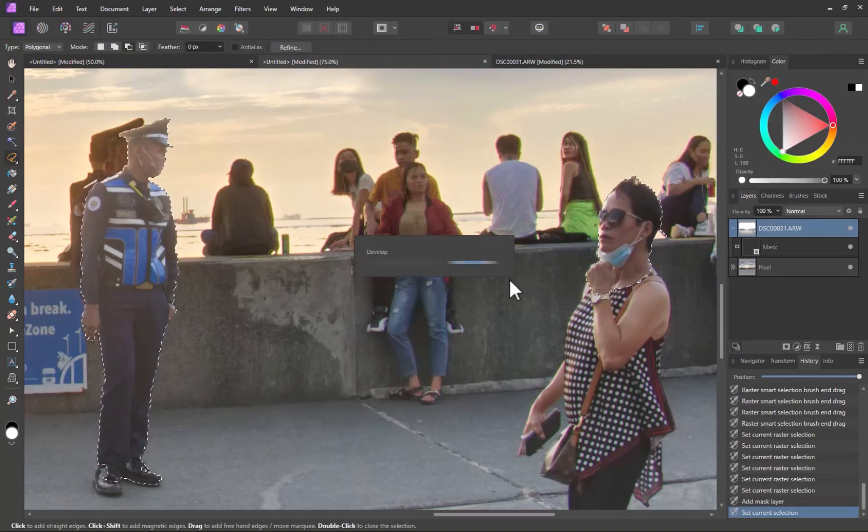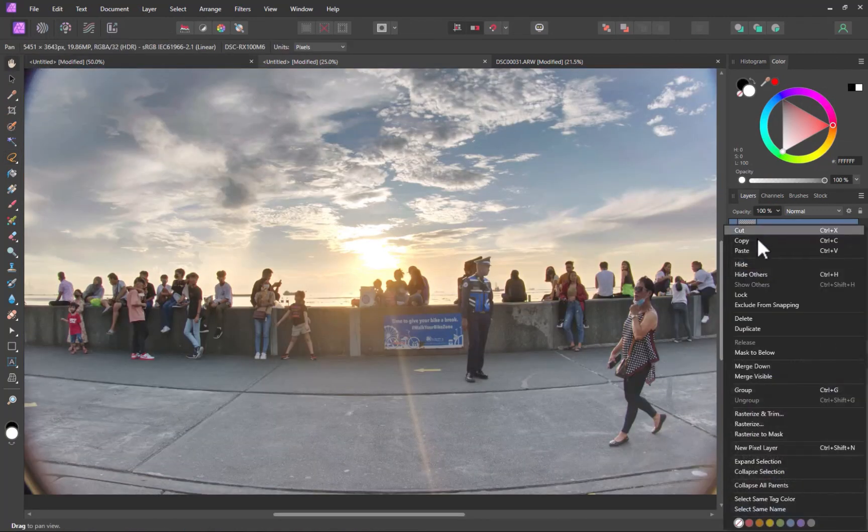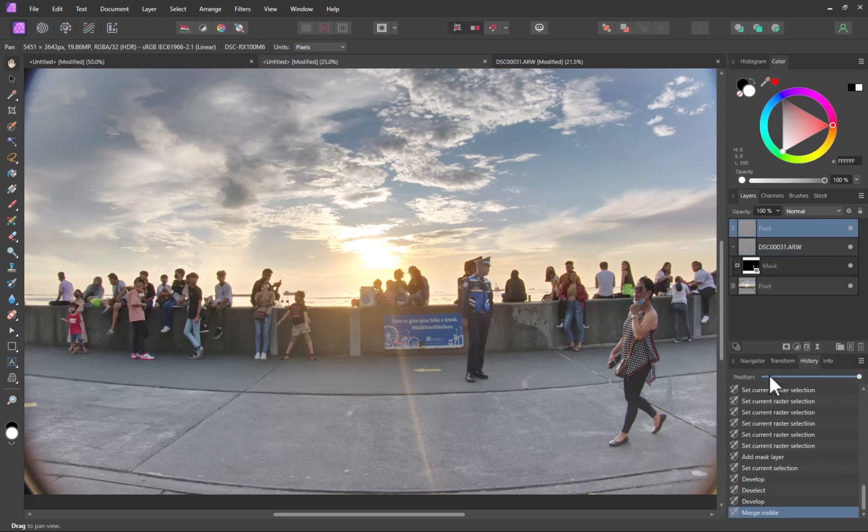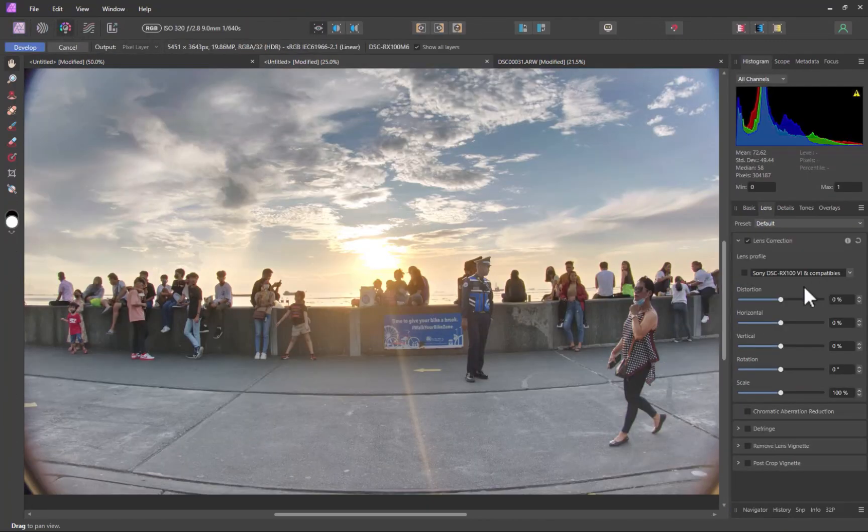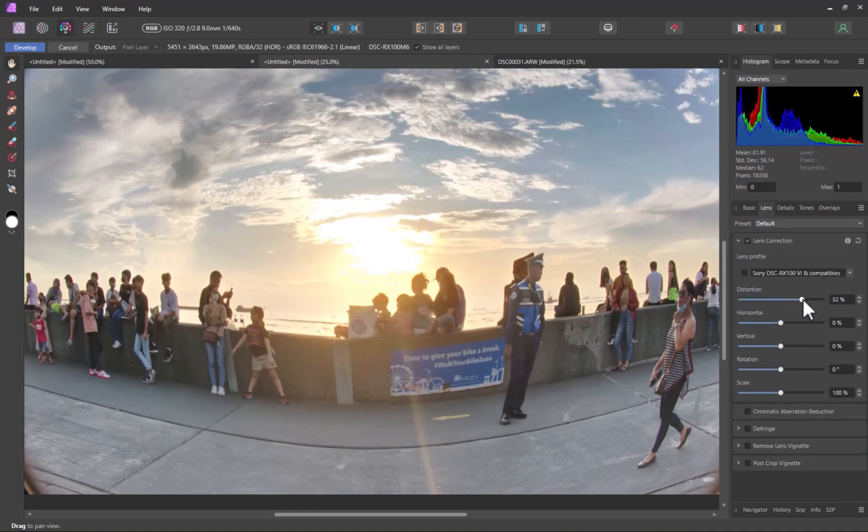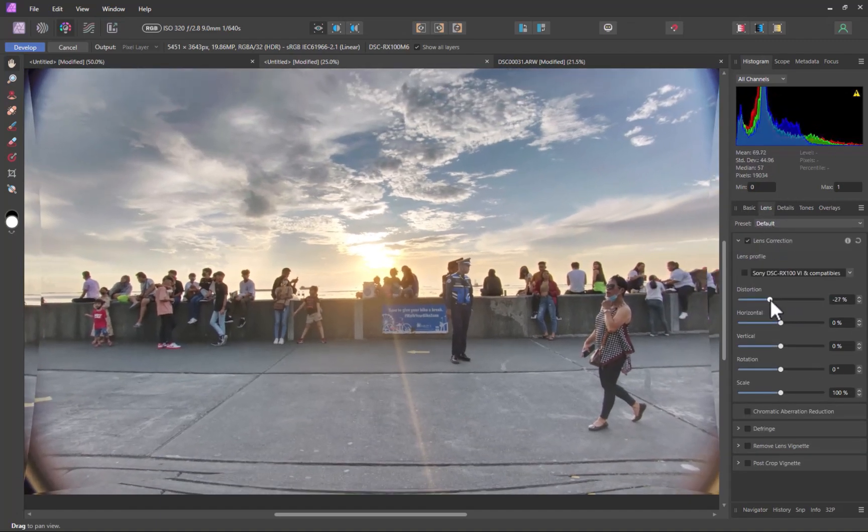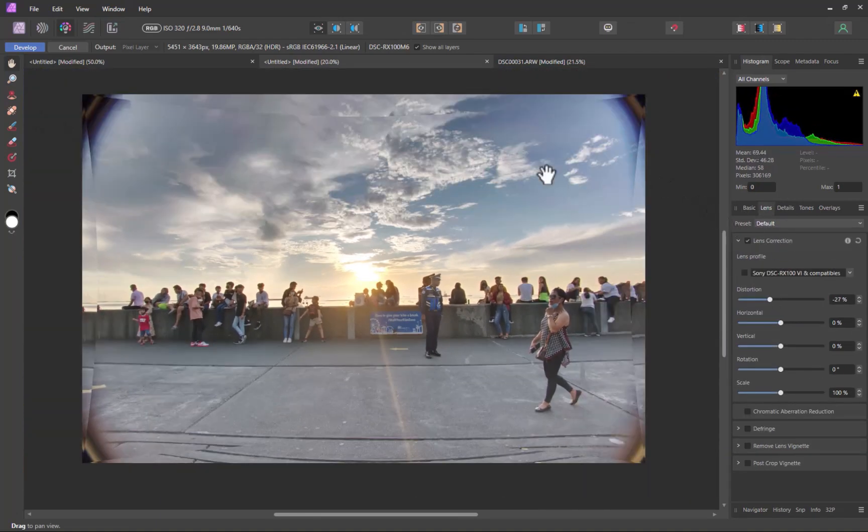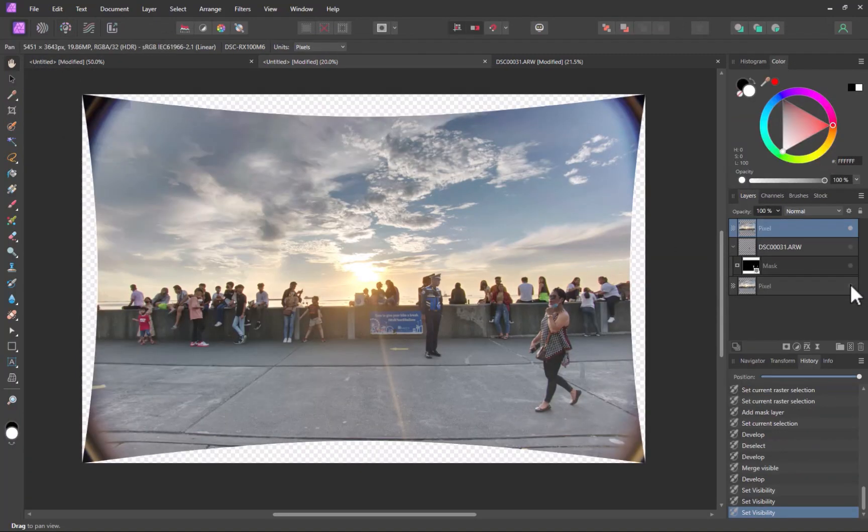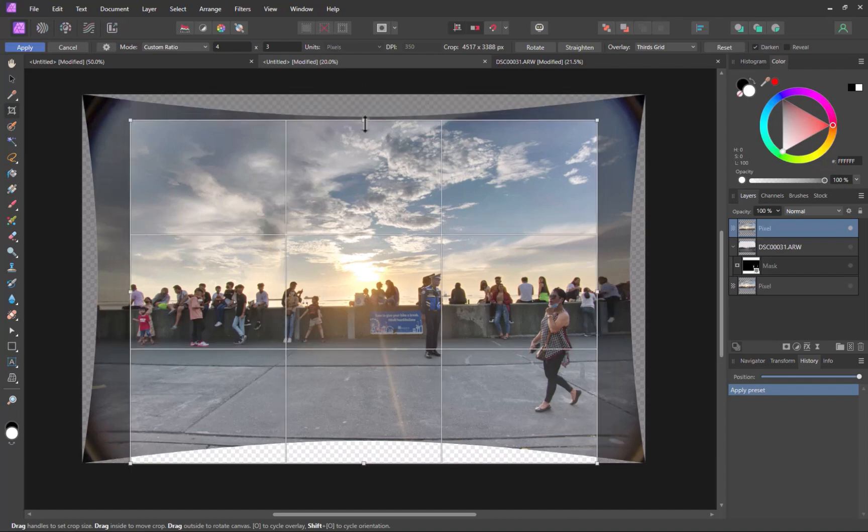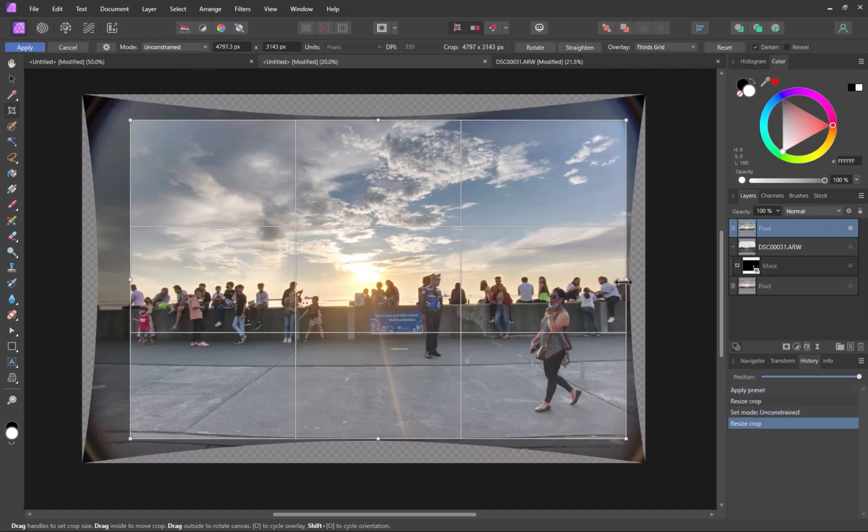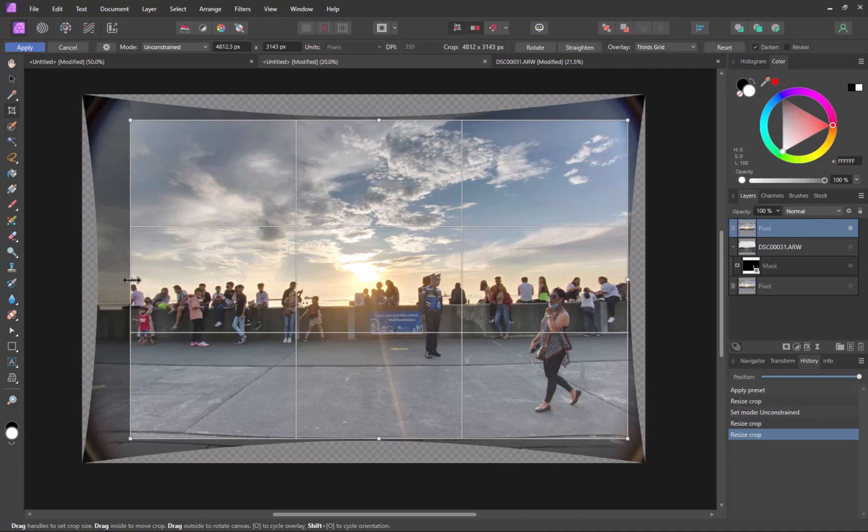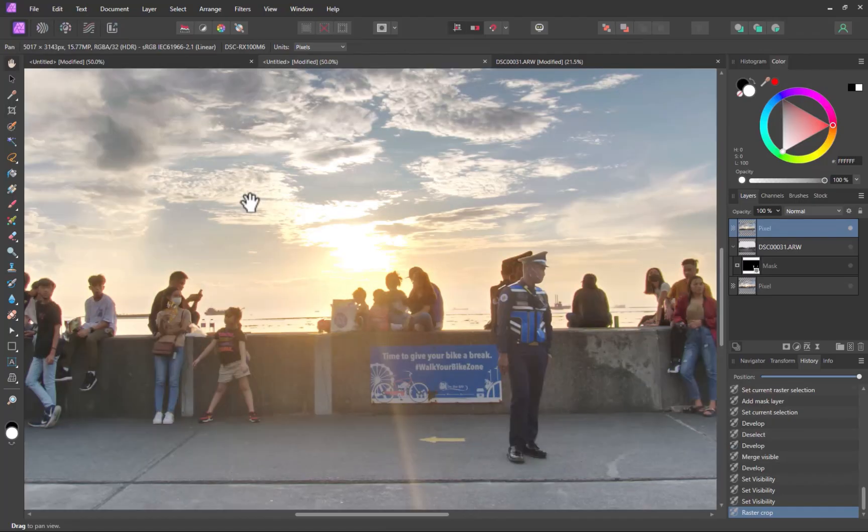One final thing to do is to fix the ugly distortion of the image. I'll merge the visible layers. With the top layer selected, I'll navigate to Develop Persona to fix the distortion. And there you go. Mission accomplished.